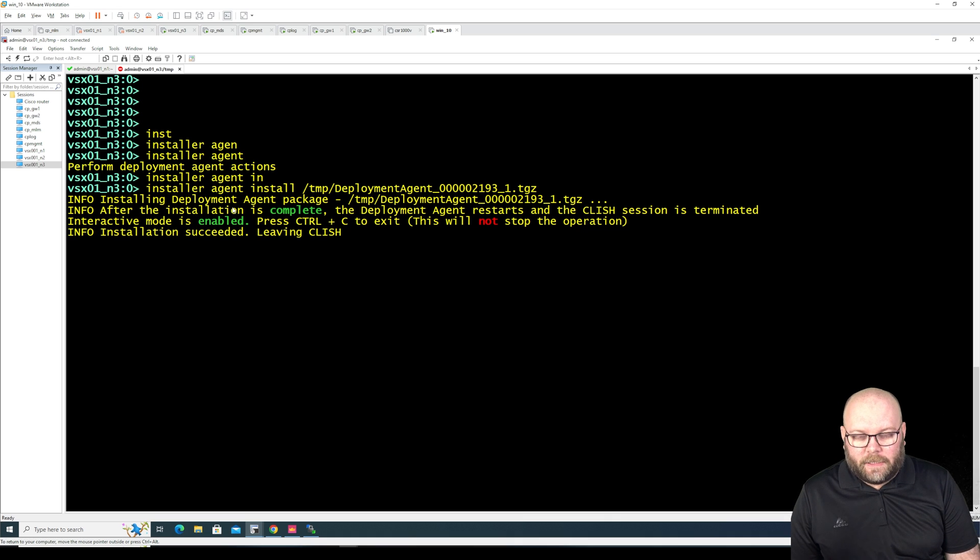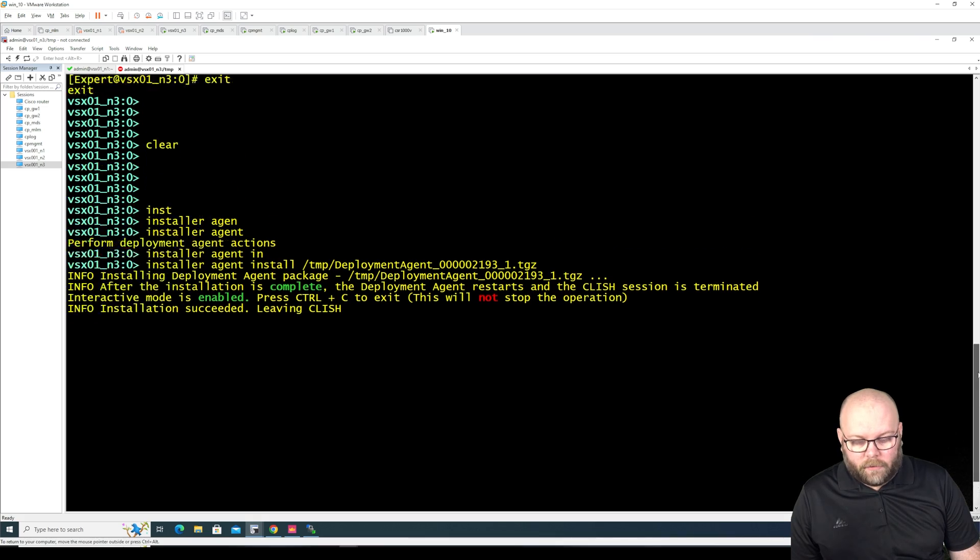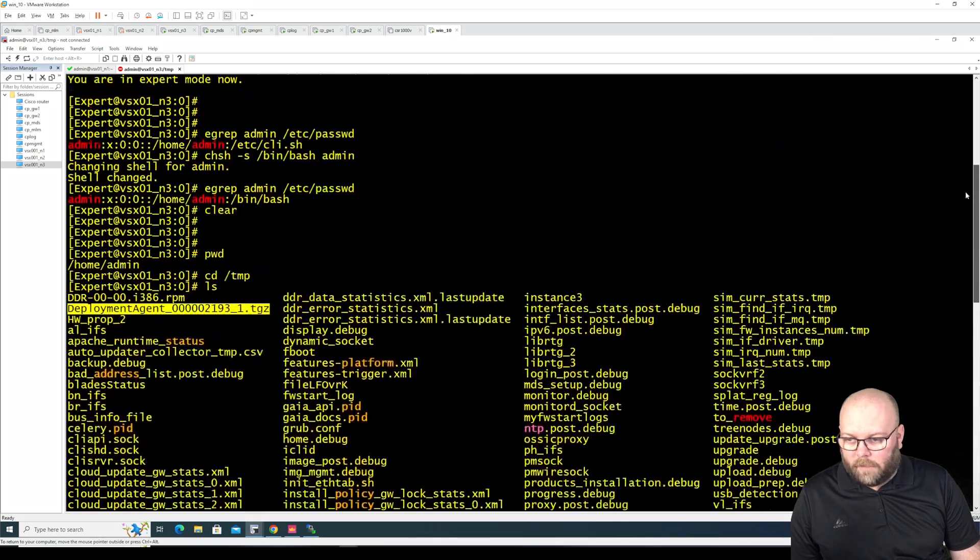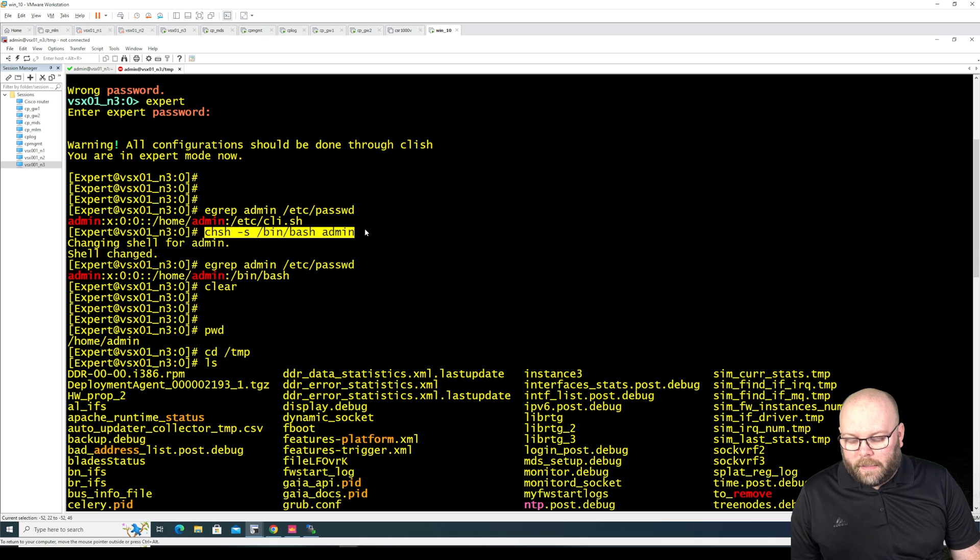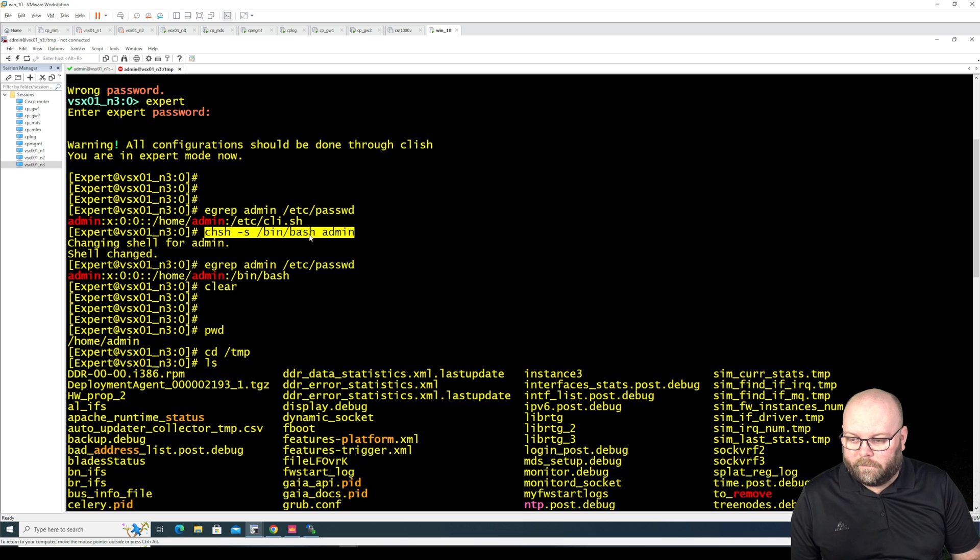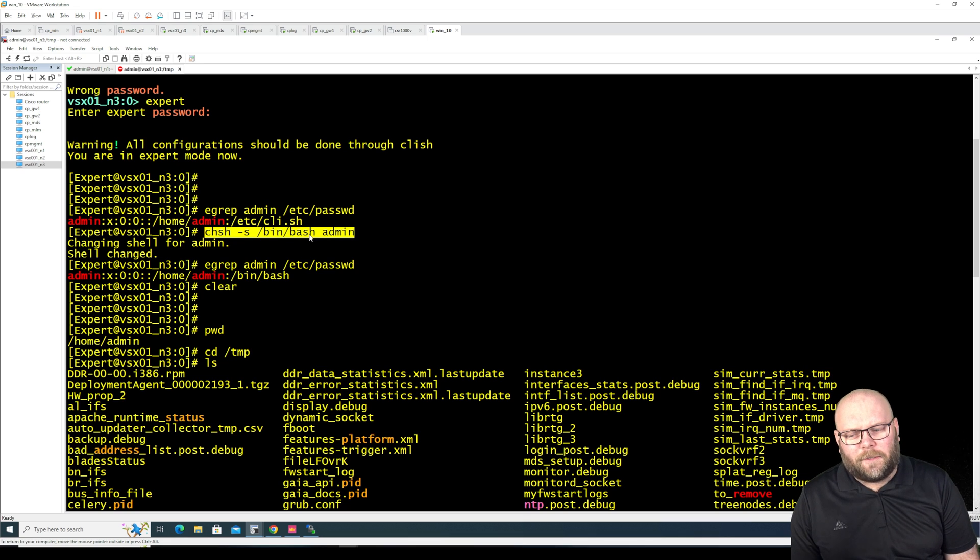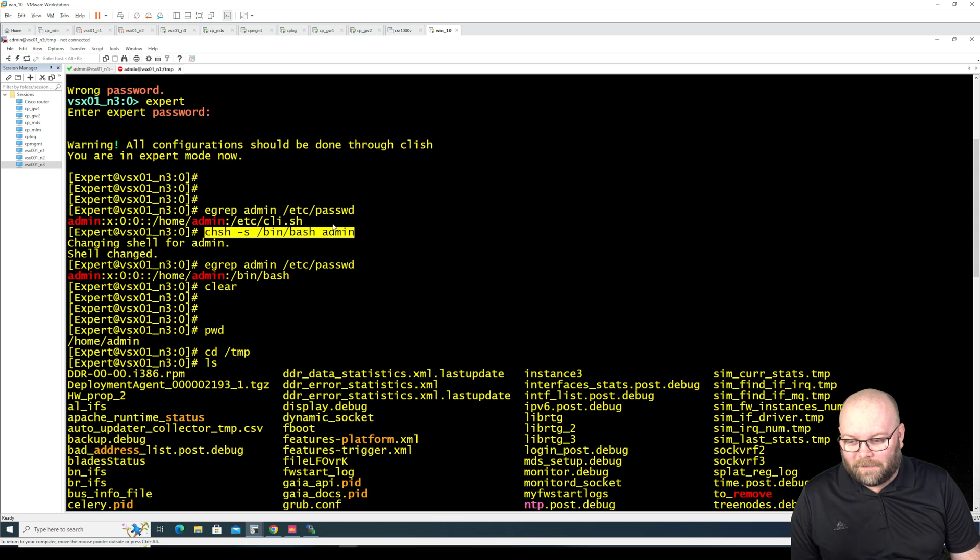Or you can just change your shell and that you do by the command I can scroll up and we can see here. So this one here we did change it to bash and we want to change it back to the normal one more or less, to this CLI one.